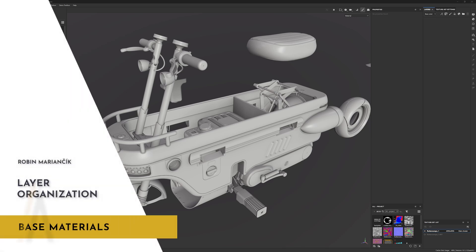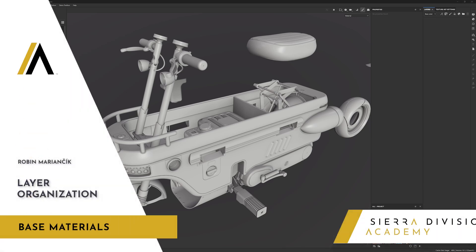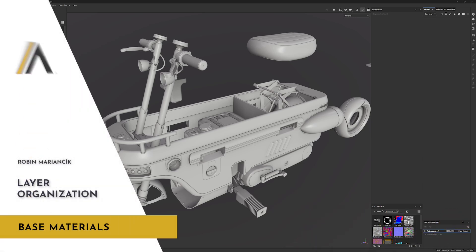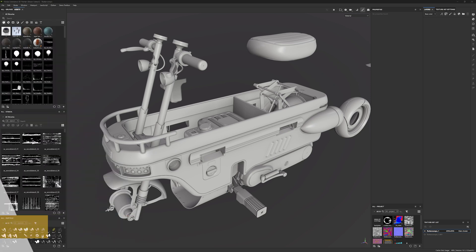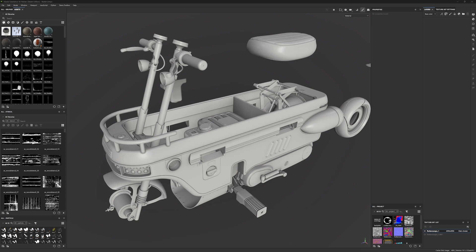Before we start texturing, let's talk a bit about how we should approach our layers and how we can keep them organized. In the past, personally, I never had a good structure and I found that when I had many layers in my project it was quite difficult to find what I was looking for. So after a while I developed a layer structure that helps me find things a lot faster.